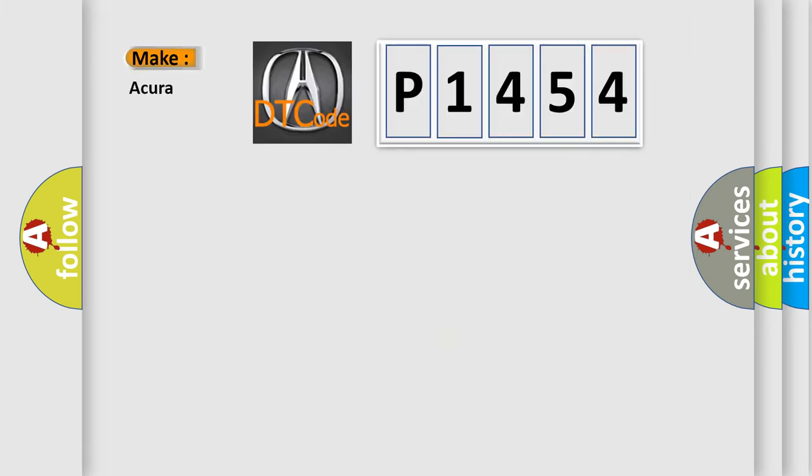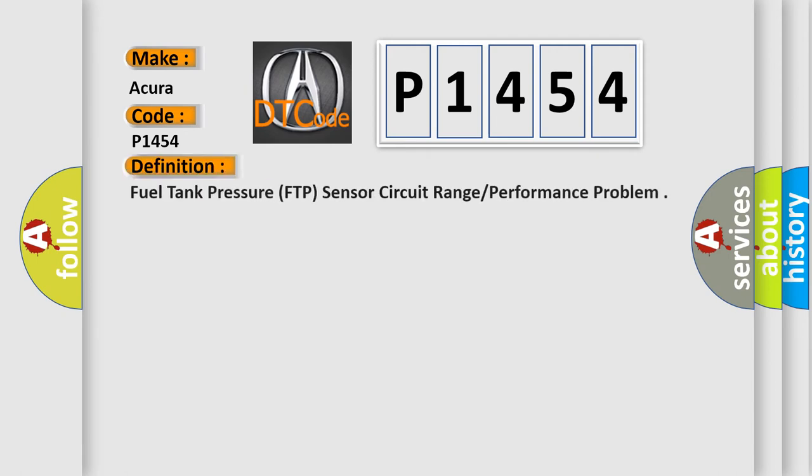So, what does the diagnostic trouble code P1454 interpret specifically for Acura car manufacturers? The basic definition is Fuel tank pressure, FTP, sensor circuit range performance problem.